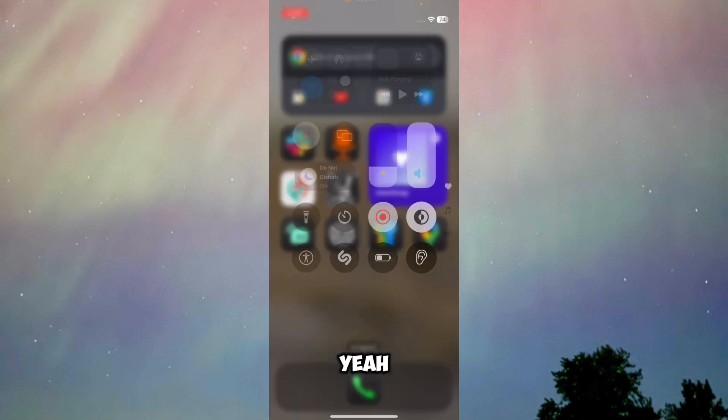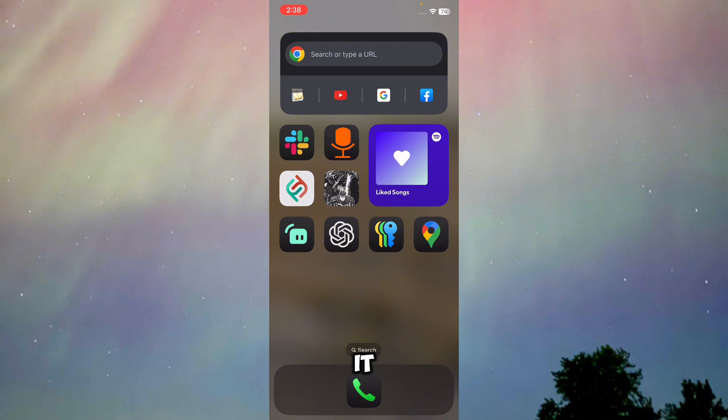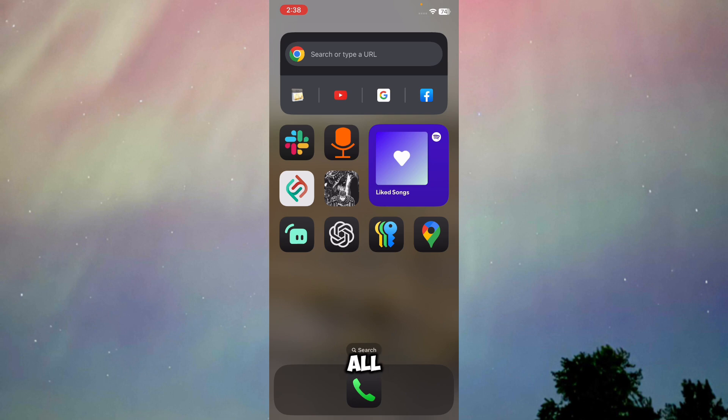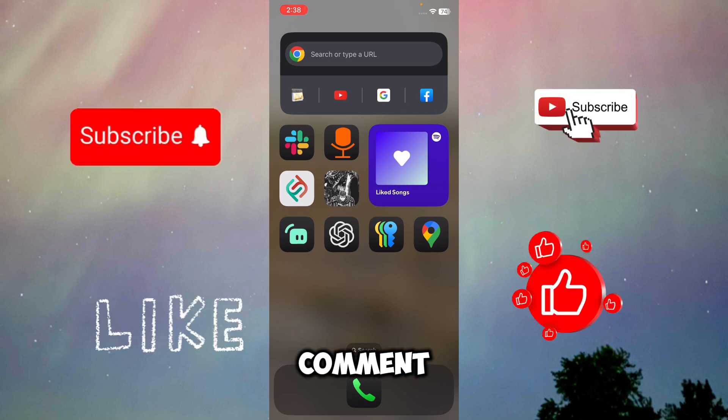That's basically how you can delete extra pages in Control Center iOS 18. I hope this video helped you all. Leave a like, drop a comment, and subscribe to this channel. Until then, goodbye and peace.